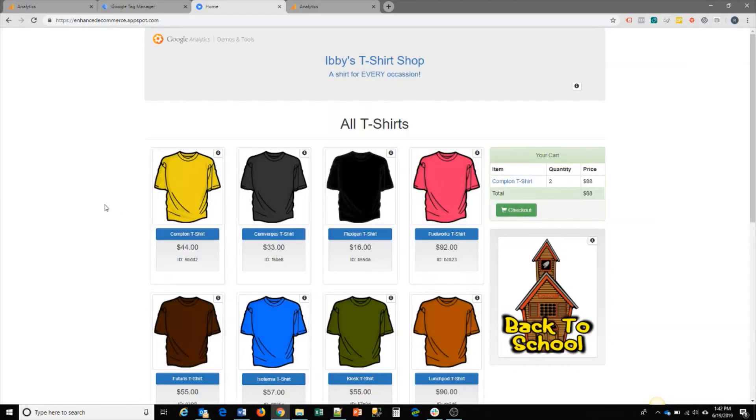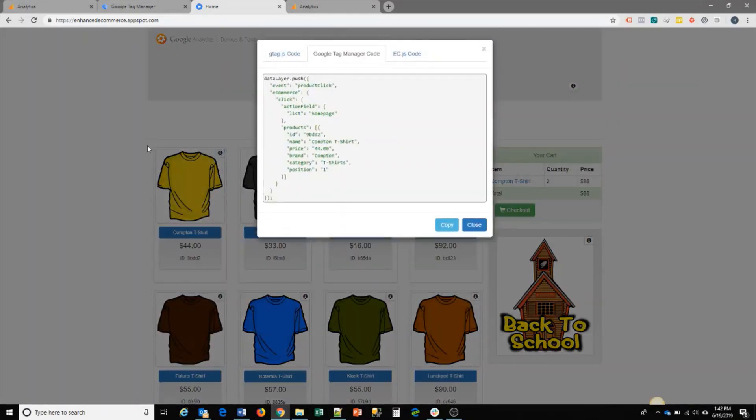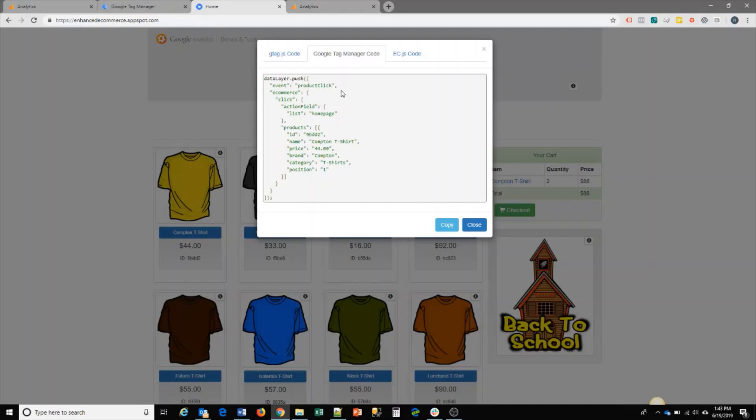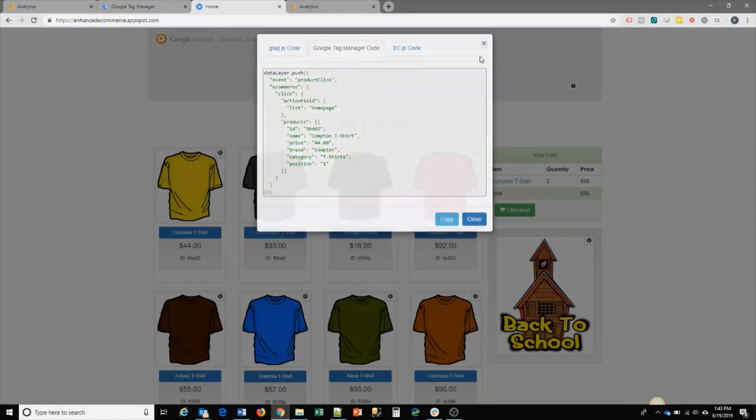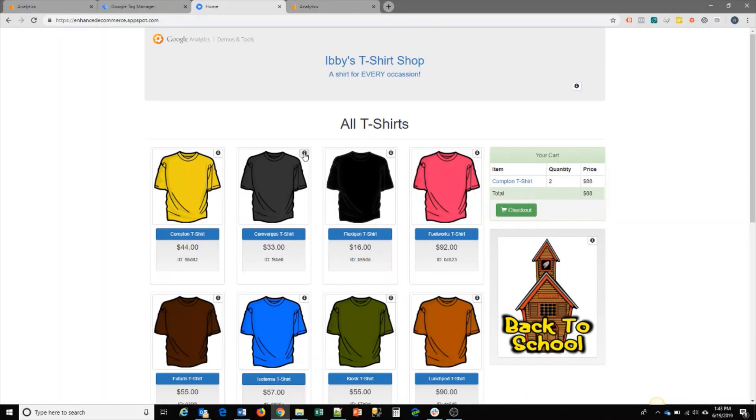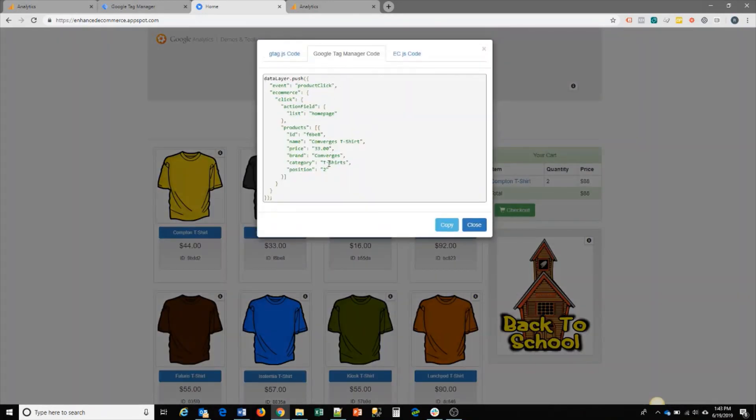For the product itself, for each individual product, you can have your own data layer values passed through that too. For example, on this product click, it's a product click event that will be captured and it will pass this specific product to the data layer. So each product would have their own product data layer and this would be pushed when you click on the actual product itself.